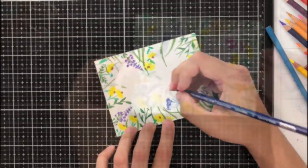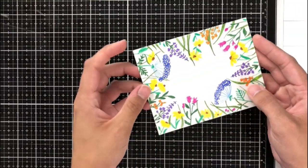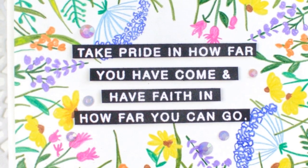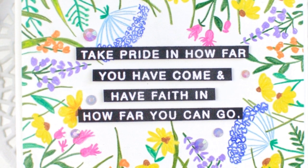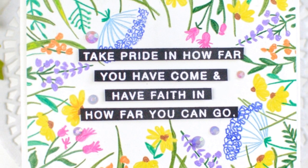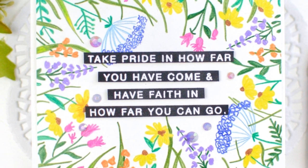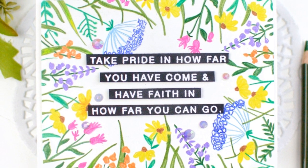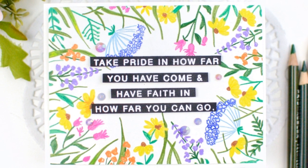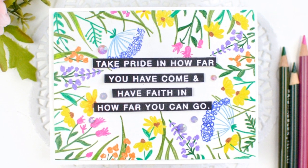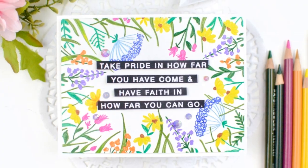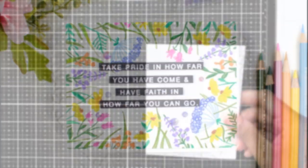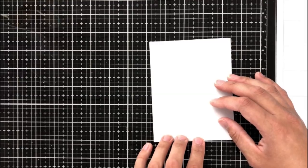So now as I'm just finishing up, you can see the entire image come together and get a little idea of what I was talking about, about the just freehand sketch look. And for the sentiment, I used the take pride in how far you have come and have faith in how far you can go and I stamped that and embossed it in white on black cardstock and then just cut each line in different strips so that I could fill that entire blank space in the center. I then went ahead and put it on an A2 size card base and called it a day.